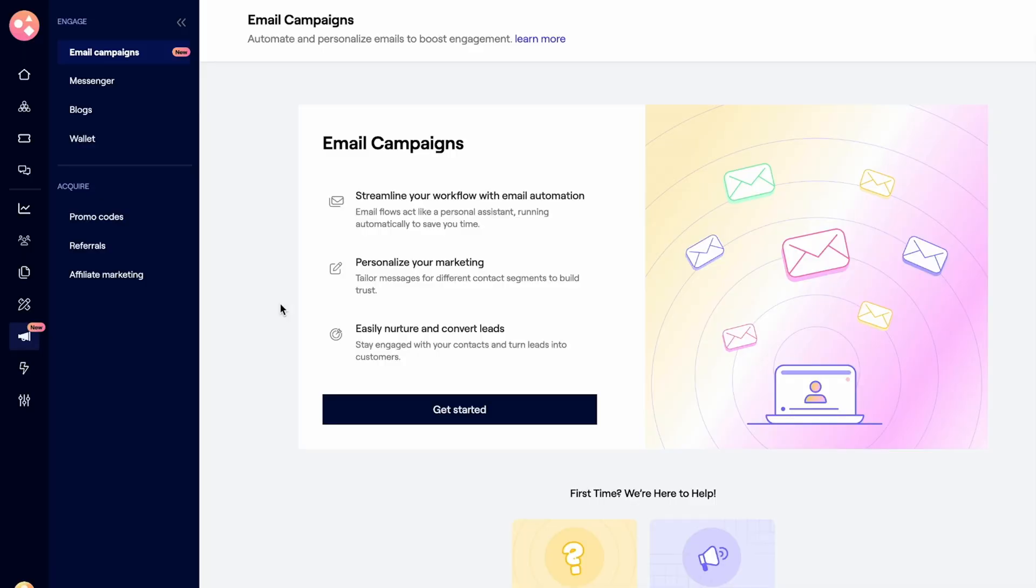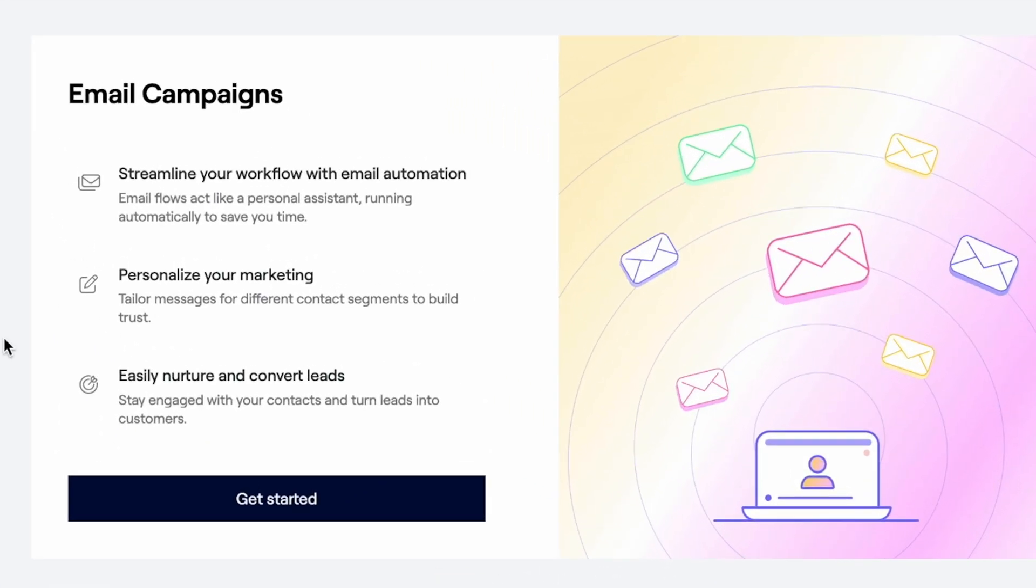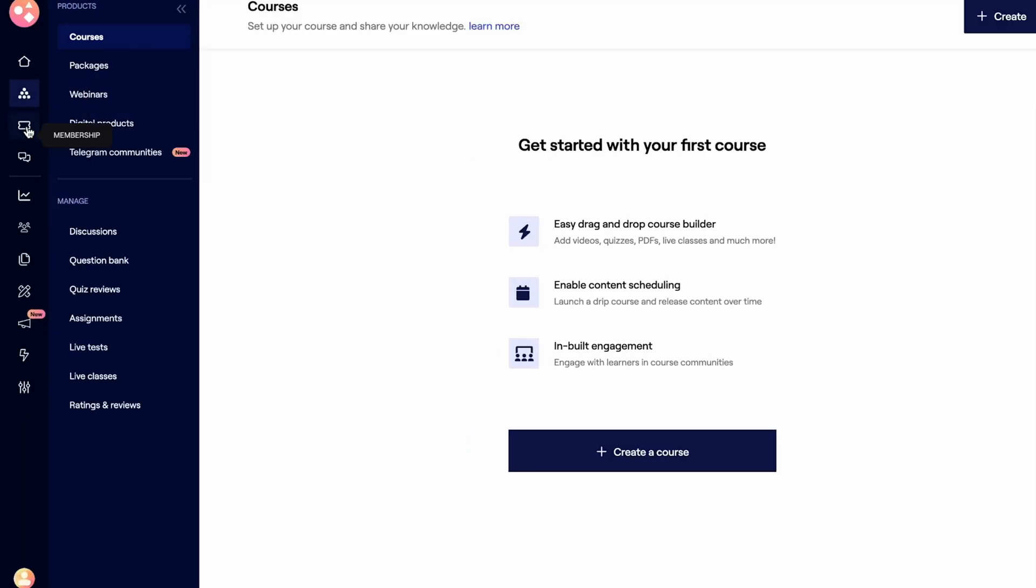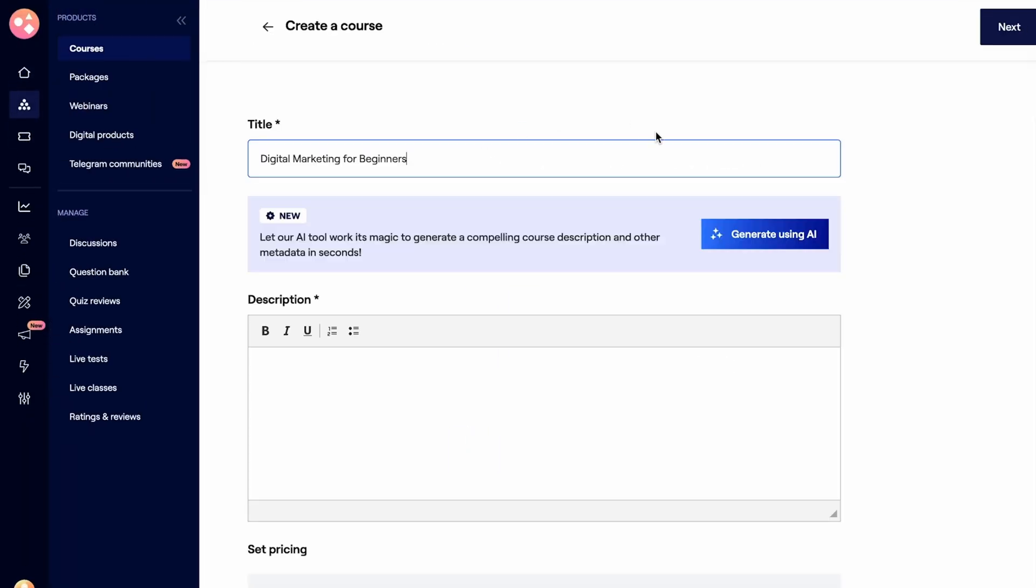Plus, you'll have built-in email and push notifications to keep your audience engaged, so they never miss an update. To launch your first course, just hop into your dashboard, choose a course type, and add the title. The AI will do all the heavy lifting.